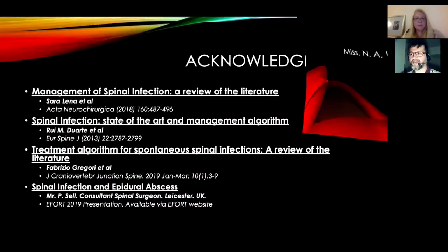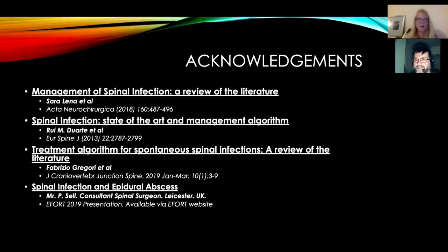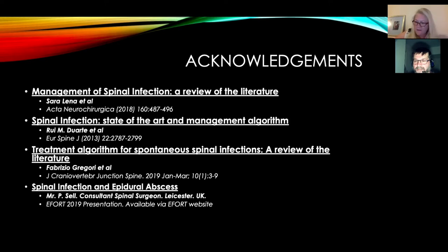This is one of the FRCS critical conditions. I'd like to recommend these papers — the first three are quite recent reviews on the management of spinal infection, available on free access, and they provide a very good summary of the latest thinking. I'd also like to acknowledge Mr. Philip Sell, a consultant spine surgeon in Leicester, who did a presentation at the eFort conference last week, available on the eFort website.